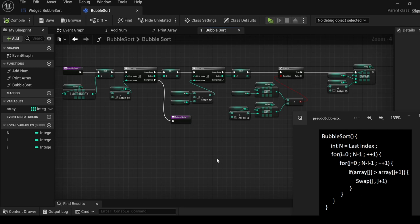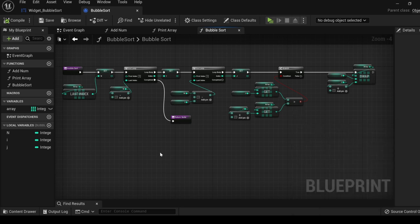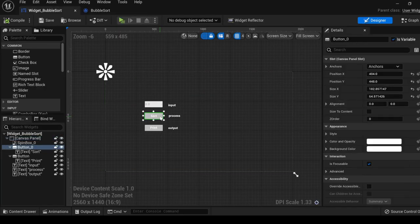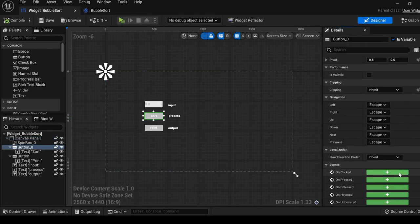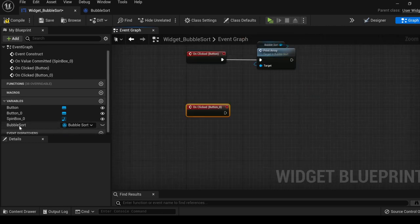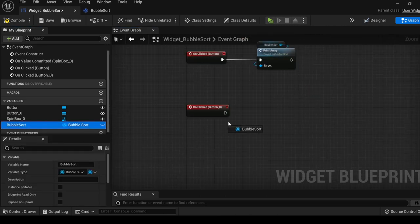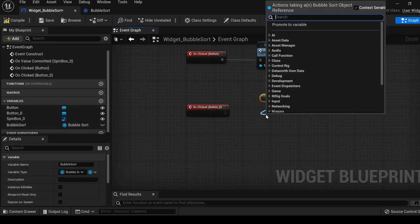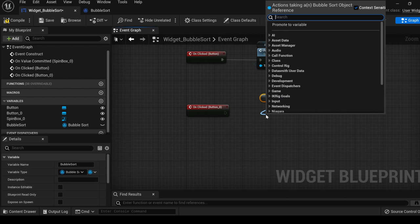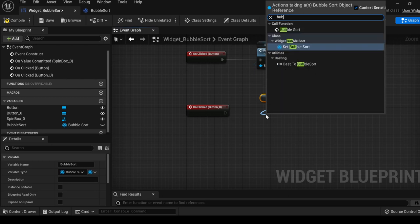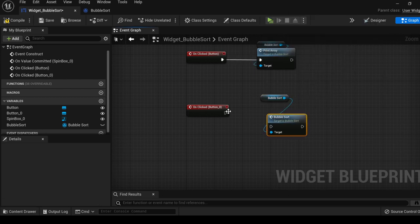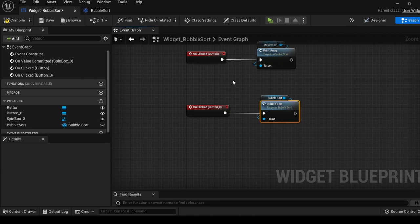And that is the bubble sort algorithm in blueprints. Let's go ahead and hook this thing up in our widget. Select the sort button, get the on clicked event, get the bubble sort reference. Let's search bubble sort, compile, save, and let's run it.